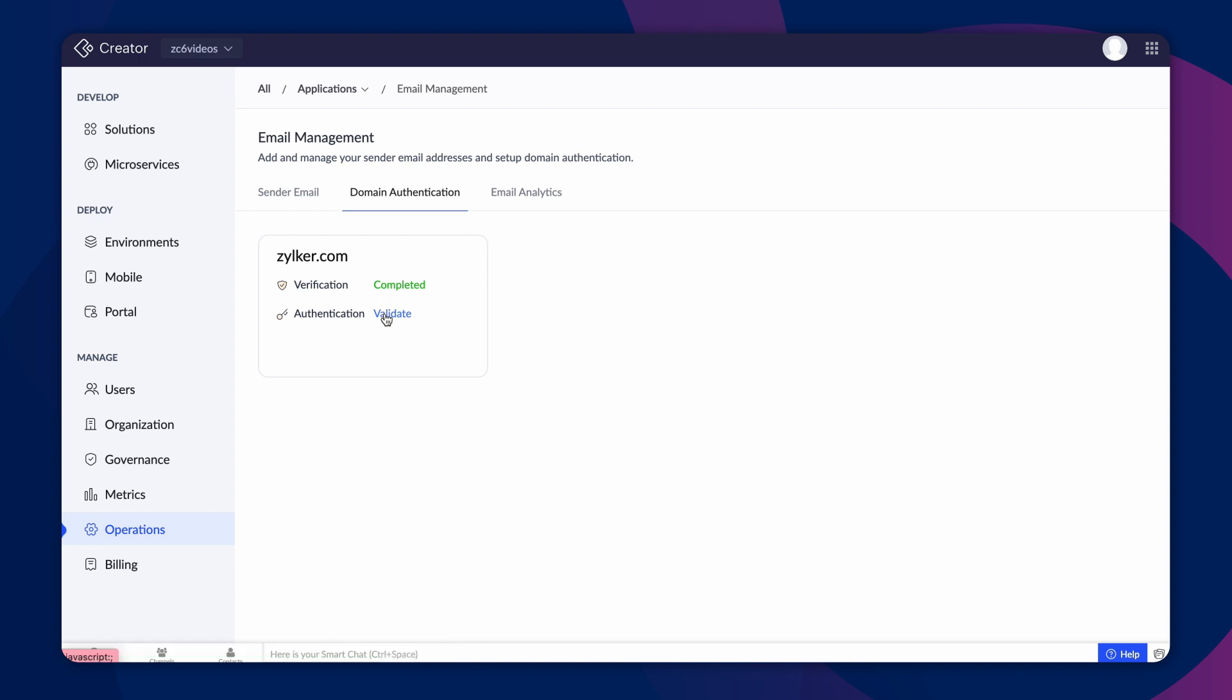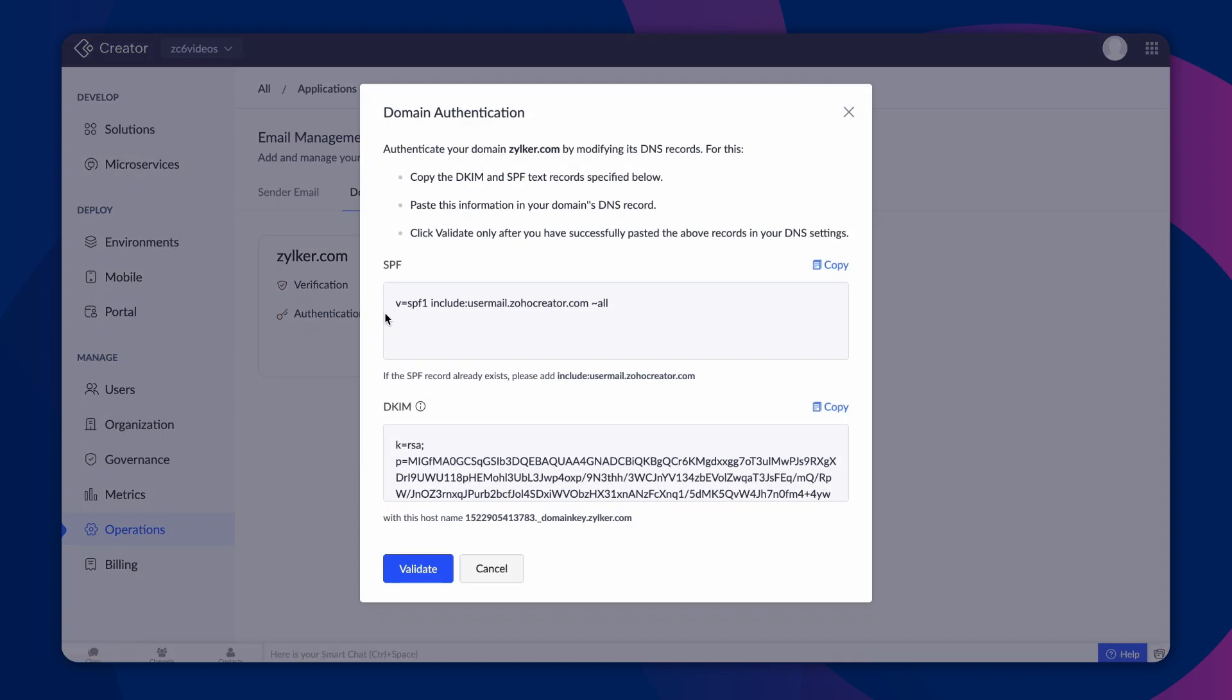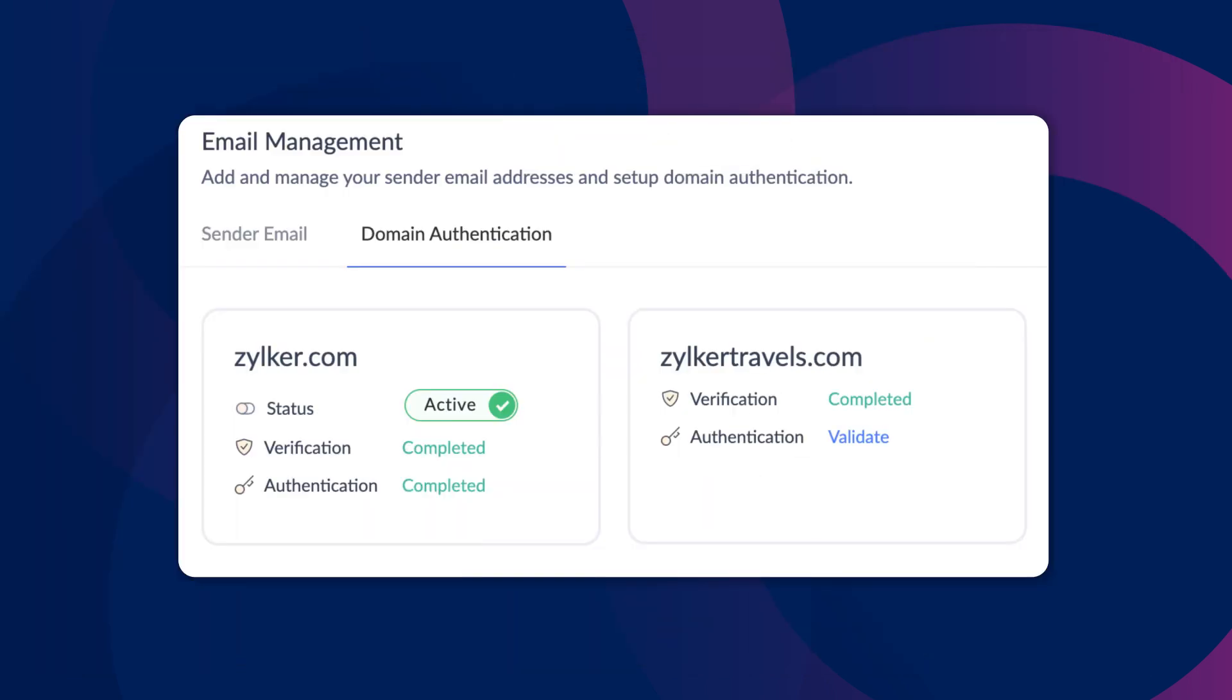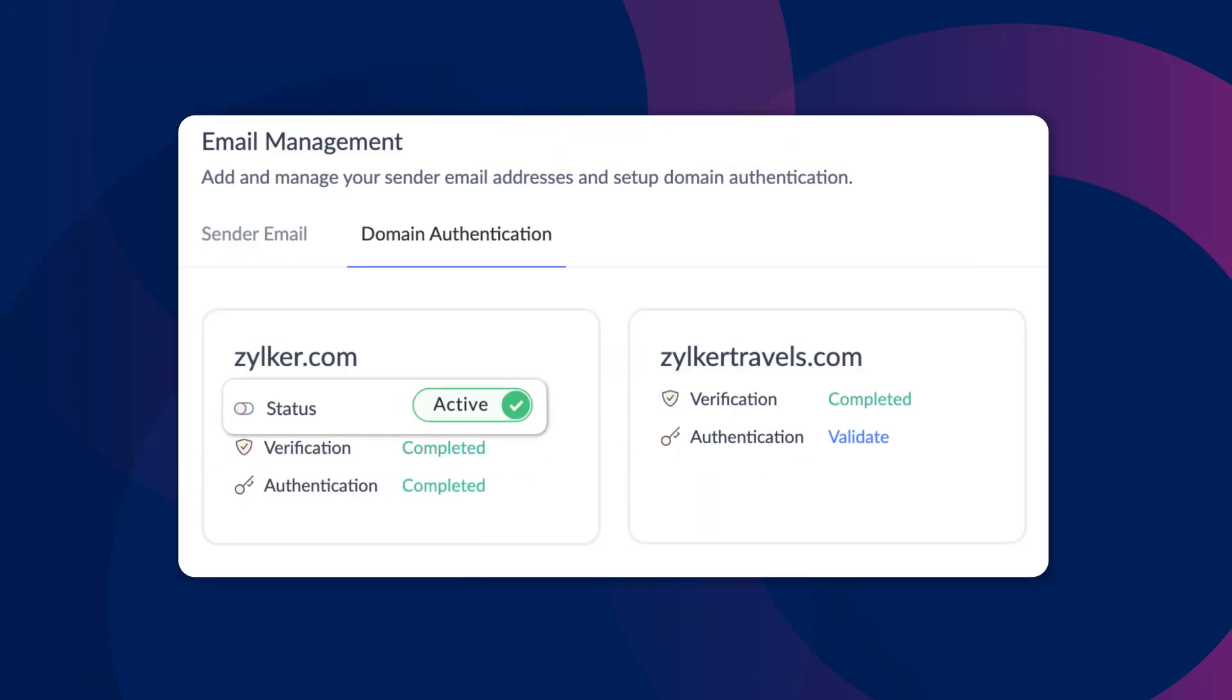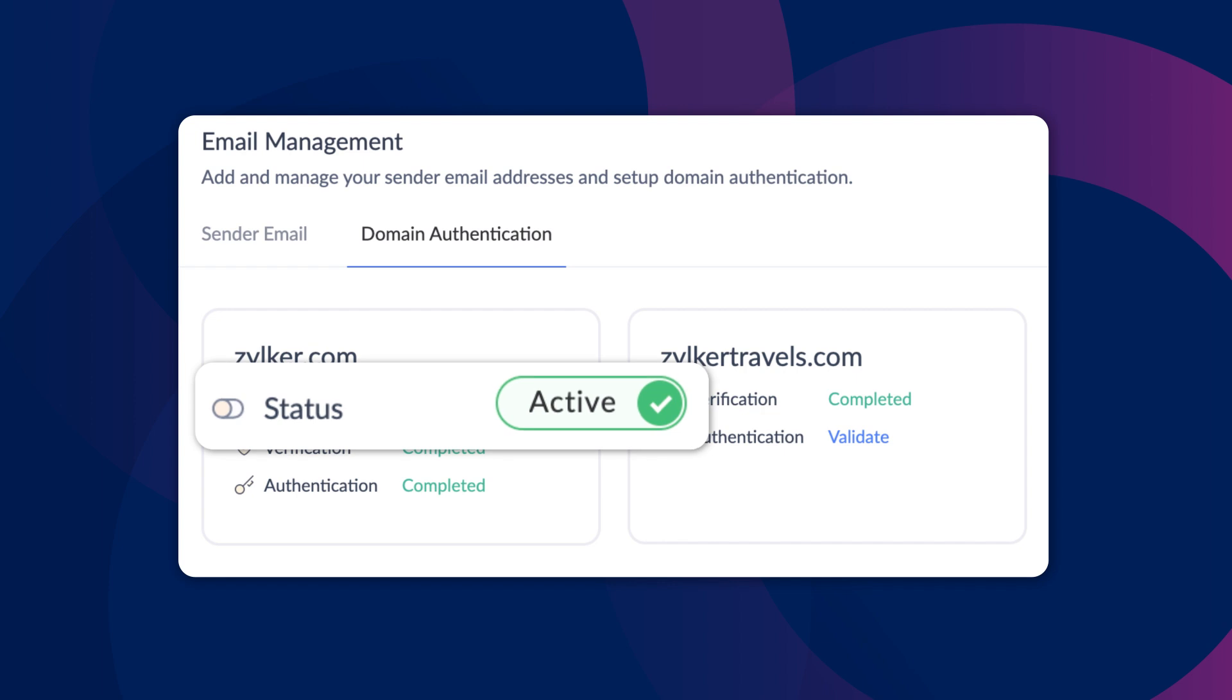To authenticate a domain, you need to validate the SPF and DKIM records. Click validate and a domain authentication popup will appear. Copy the SPF and DKIM text records and paste those records in your DNS manager. After pasting the records in your DNS manager, click validate. If the validation is successful, the status will be updated to completed. To activate or deactivate the domain, use the toggle button near the status.